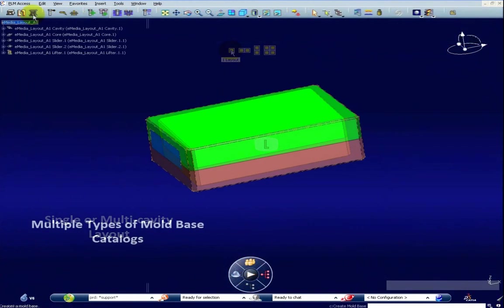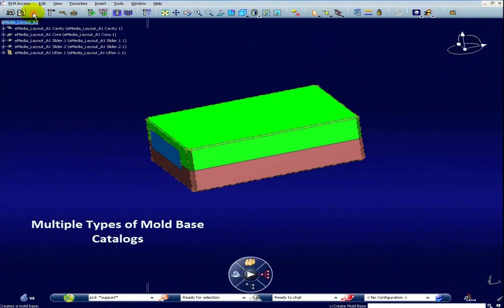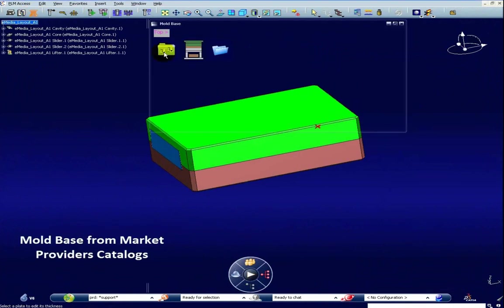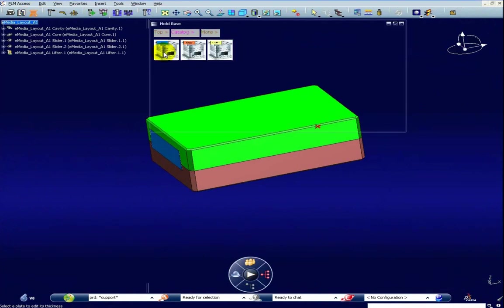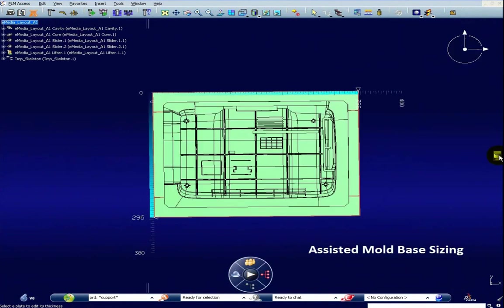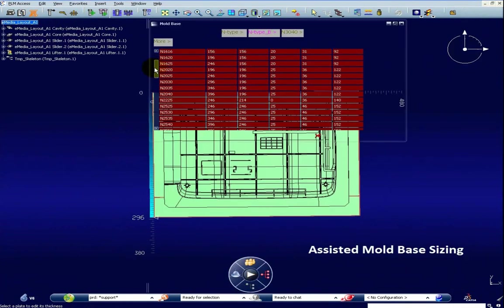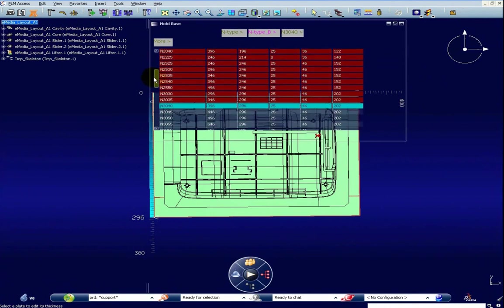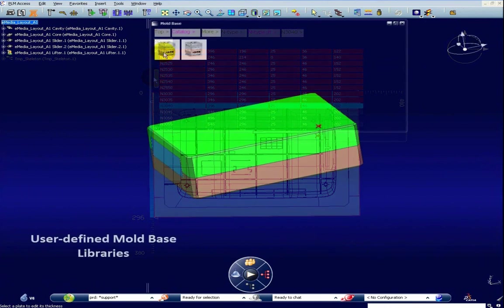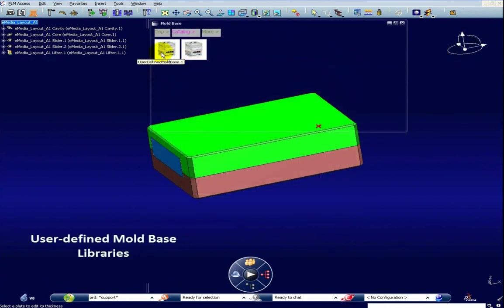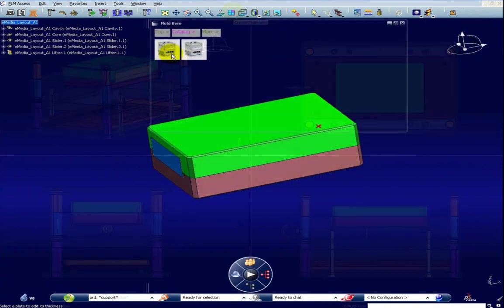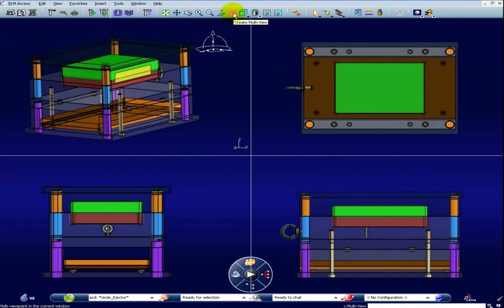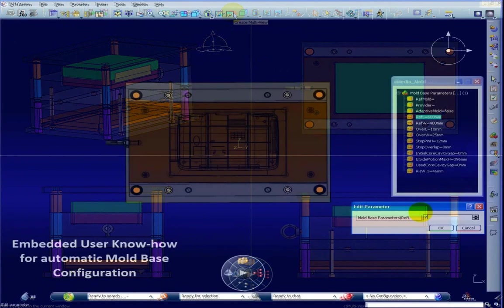A large number of standard mold bases from major market providers are available. You can also create custom mold templates in order to capitalize your company's specific engineering know-how.